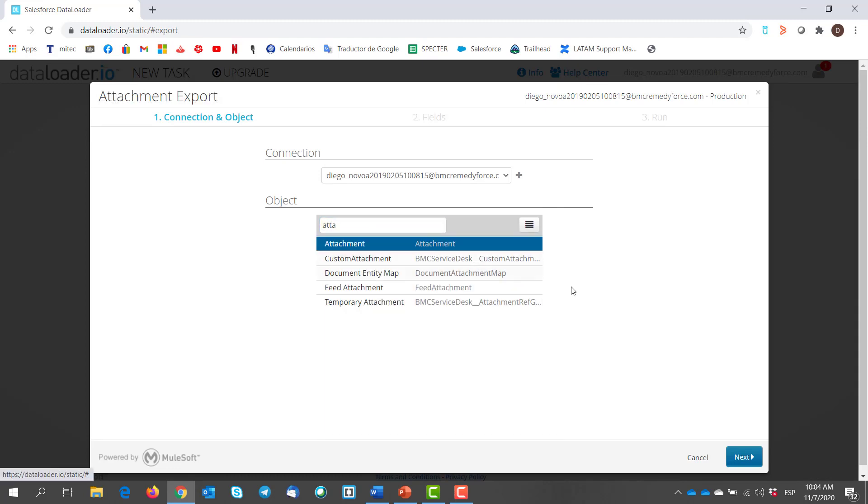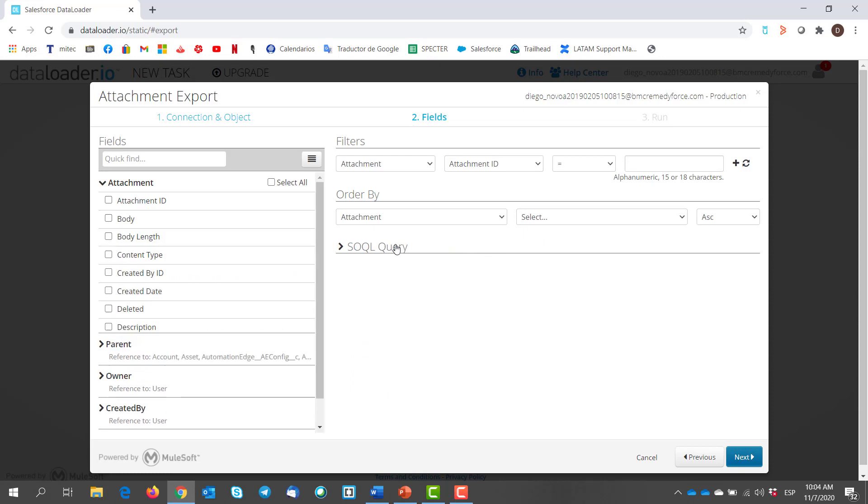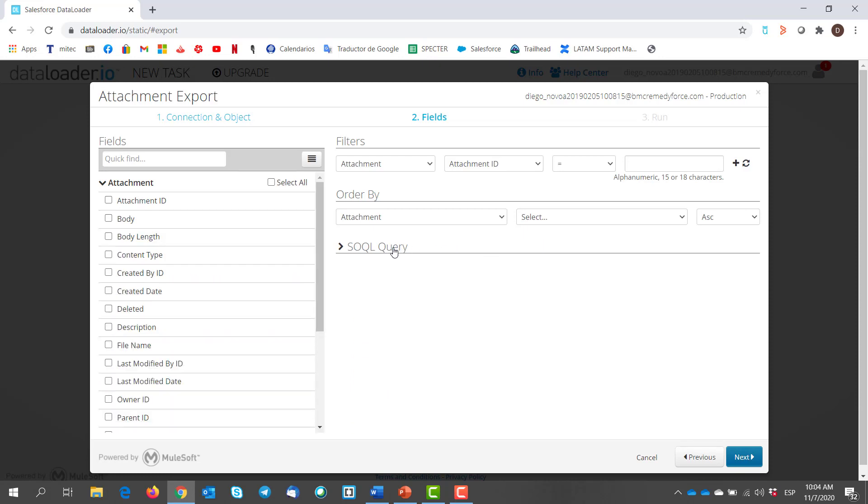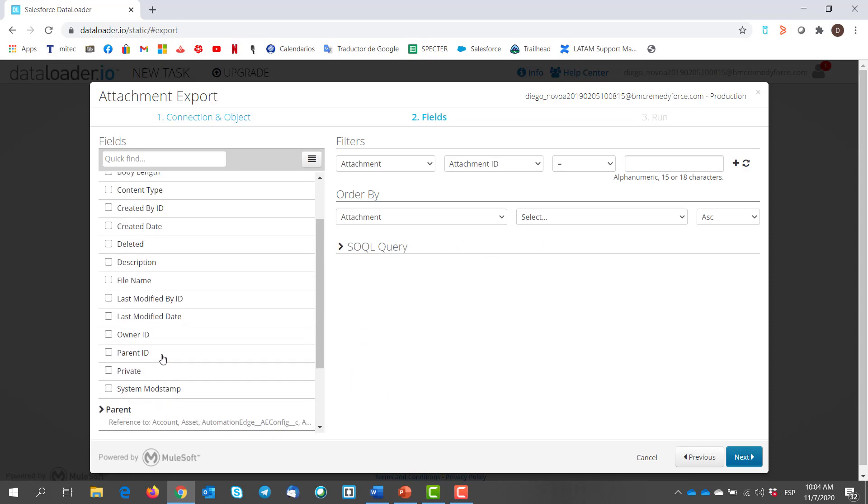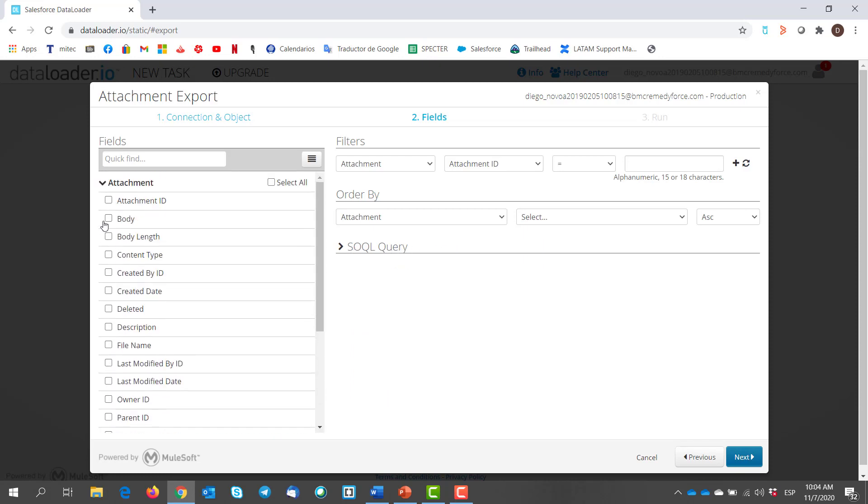Next. Here we can see all of the related fields of the attachment object. We are looking for the body, which is the actual attachment file.